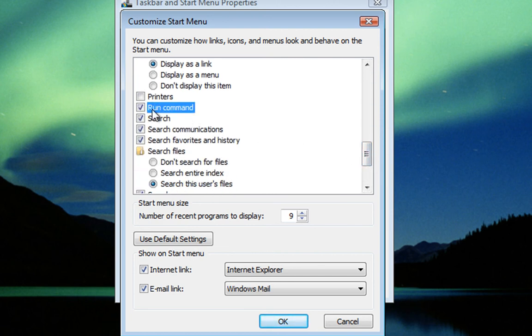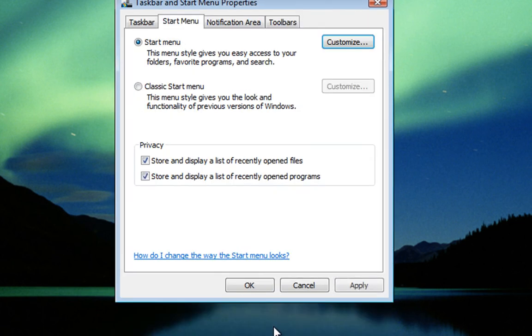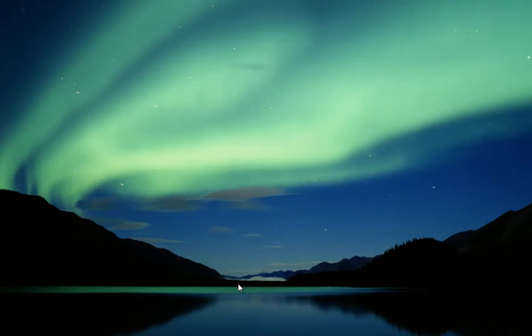What we do is add a tick to the Run Command and then click OK, click Apply and click OK.